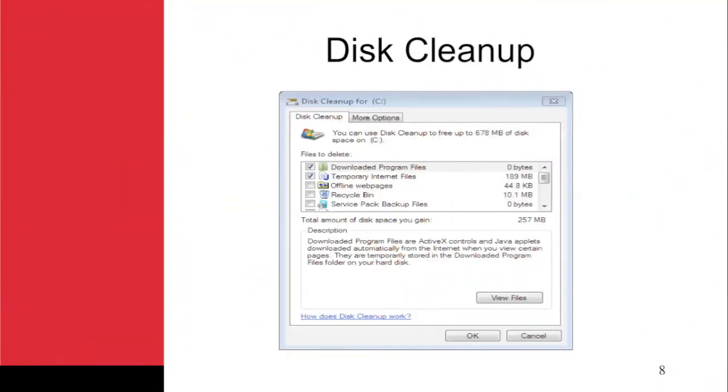After a computer has been in use for a long period of time, files of many different types begin to accumulate. Some of these files contain important data. Others are temporary files that provide no lasting value. The Disk Cleanup tool is used to delete these useless files as you will learn in this section.